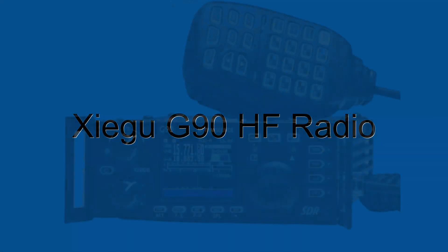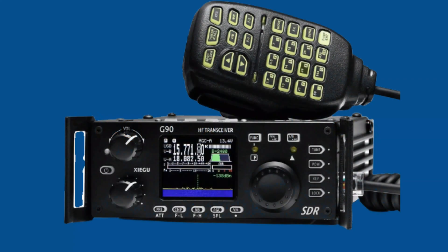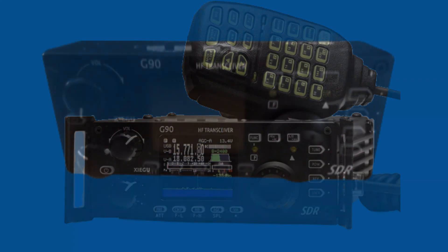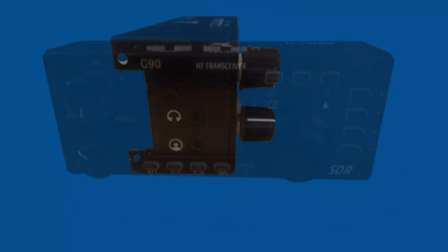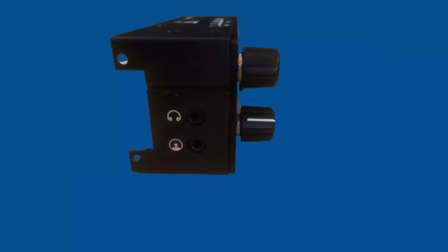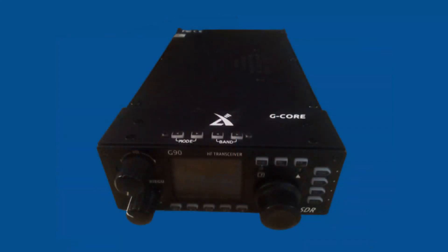The Zygu G90 HF radio is a 20 watt HF amateur radio transceiver that uses software defined radio technology. It has a frequency range of 0.5 to 30 megahertz and can operate in SSB, CW, AM, and FM modes. The G90 also has a built-in automatic antenna tuner and can be used with a variety of antennas.